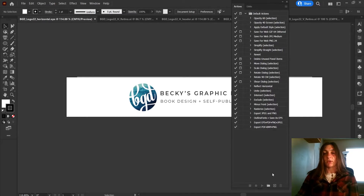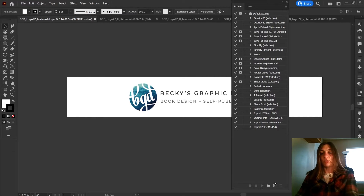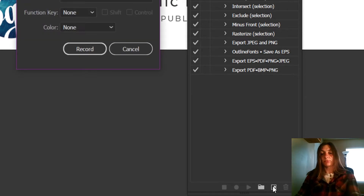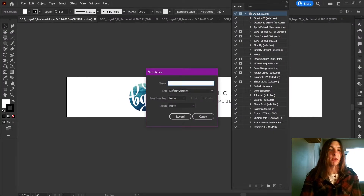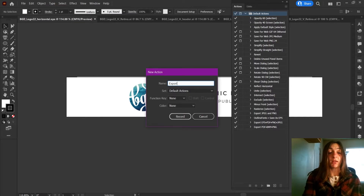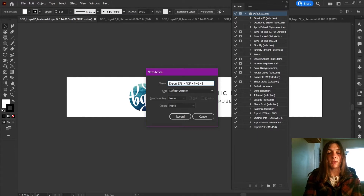So when we want to start a new action, go down to this little button that says Create New Action. Make sure you name your action something identifiable so you can come back to it later and know what it does. I'm going to name this one to tell me what it does — it's going to export an EPS, a PDF, a PNG, and a JPEG.